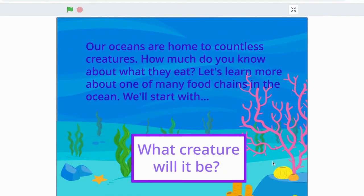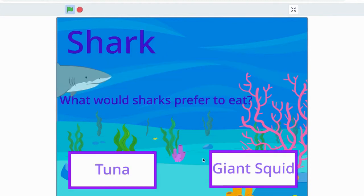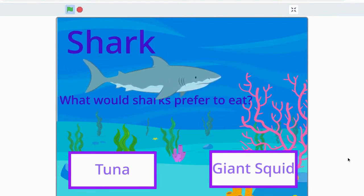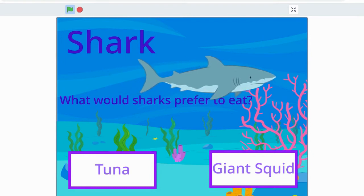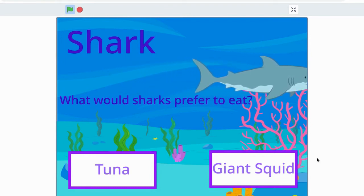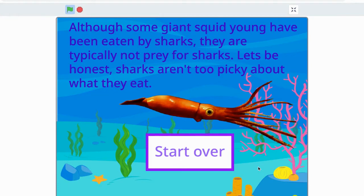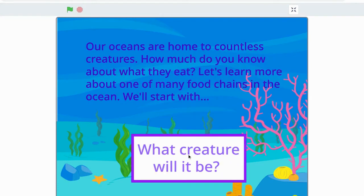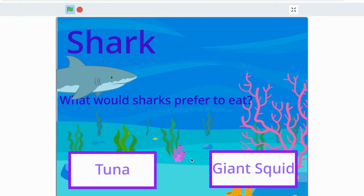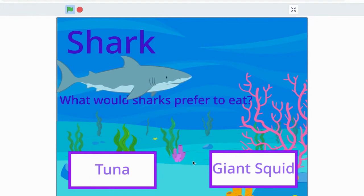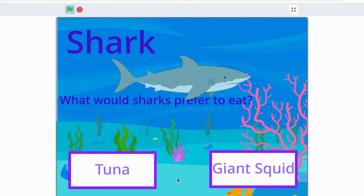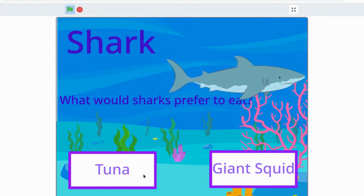In this coding challenge we'll be using Scratch to code an interactive choose-your-own-adventure project. You can use this tutorial to create a story, a quiz game, or to share something that you've learned. I'll be making a project that shares information about food chains, linked to Sustainable Development Goal number 14, Life Below Water.